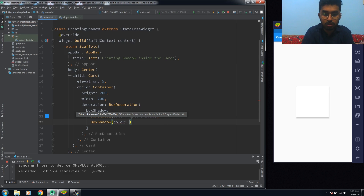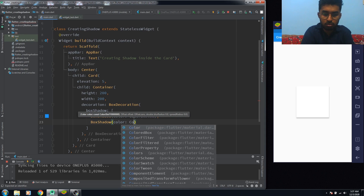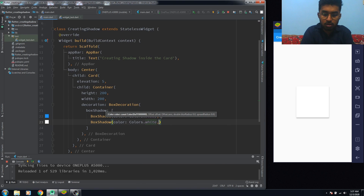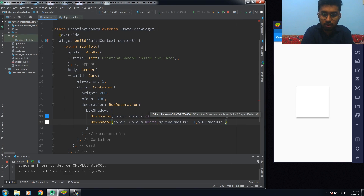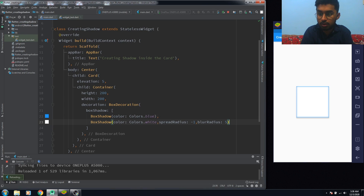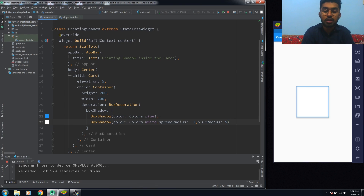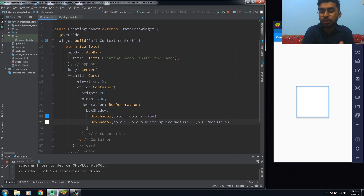We're creating this effect with the help of BoxShadow. I want the white color here. You have to remember one thing: in order to make the inner shadow in our Card, you need to have a minus value in the spread radius. I'm going to have minus five for that.